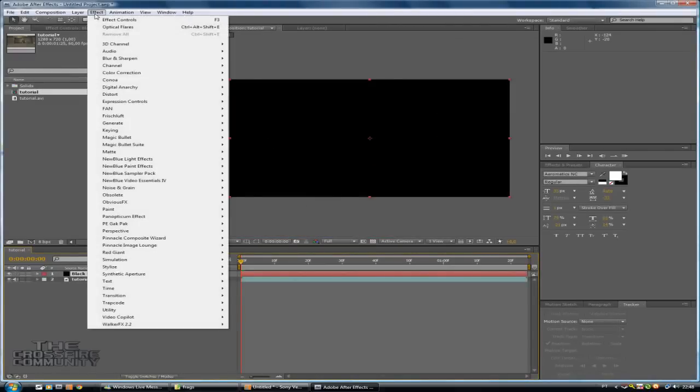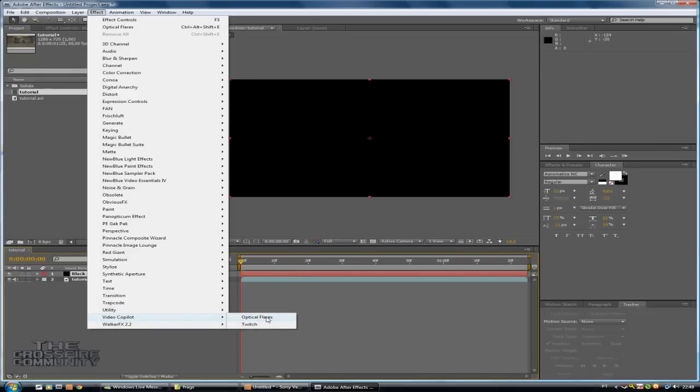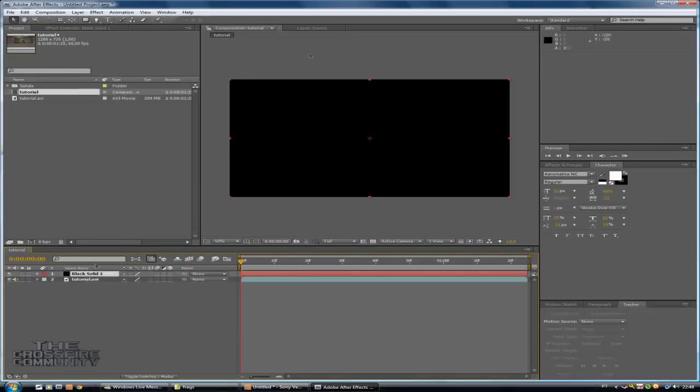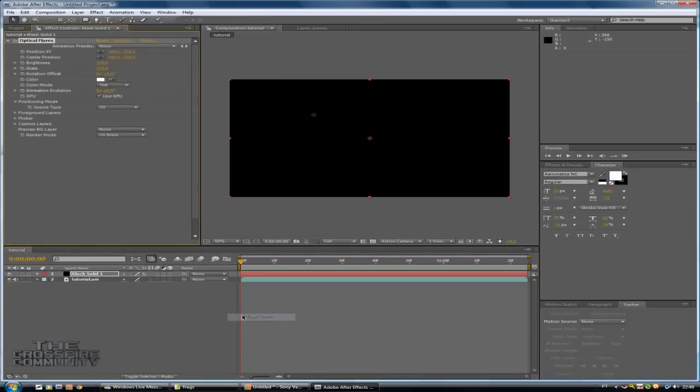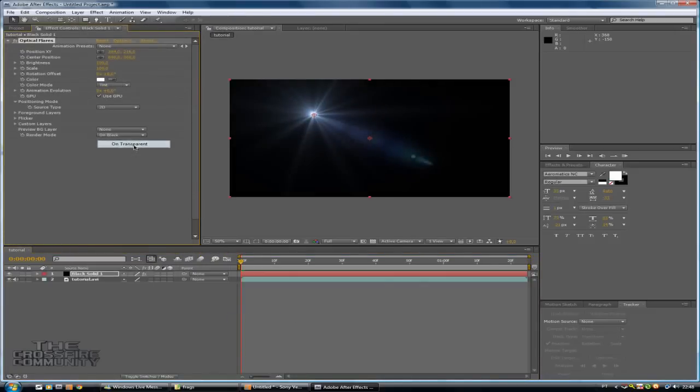Now you will need to add optical flares on the black solid. And here on render mode, make it on transparent. Like this one.